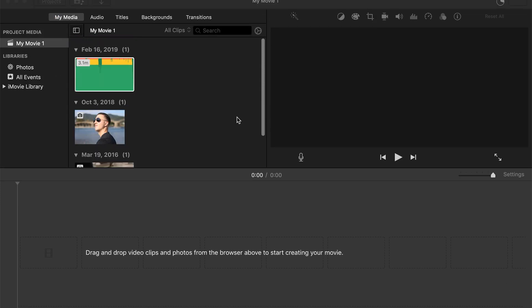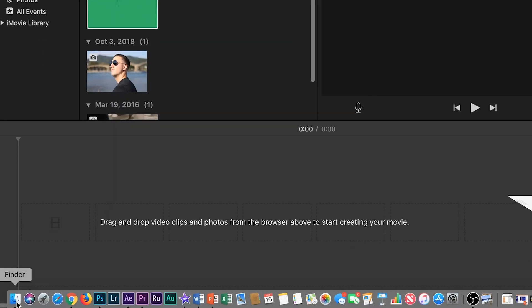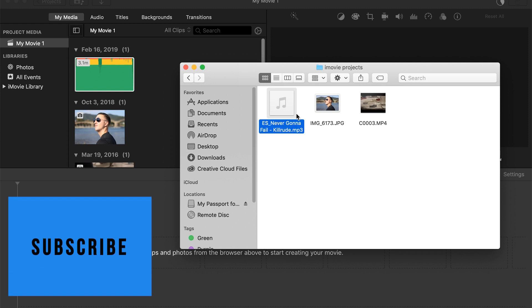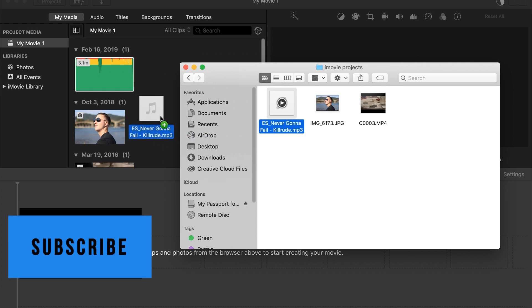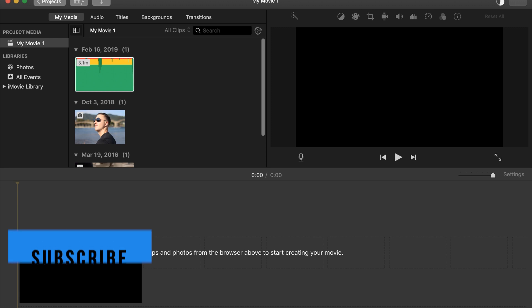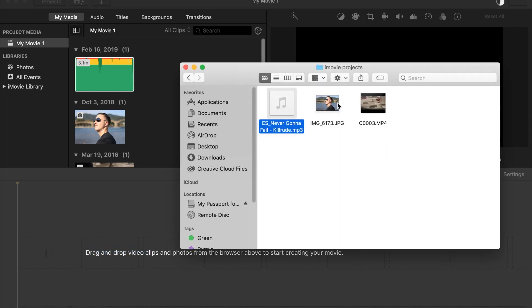Another way I can import video is by going down here to the Finder tab. What I can do is just click and drag my files over into my project. I can also